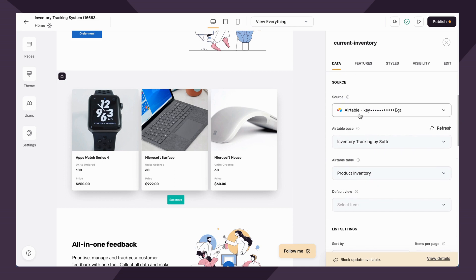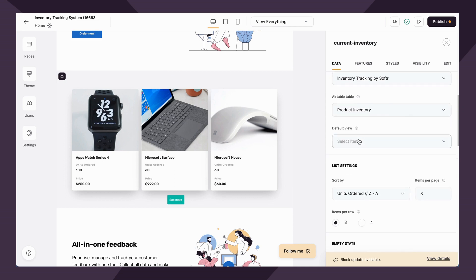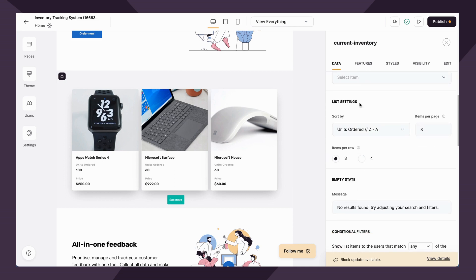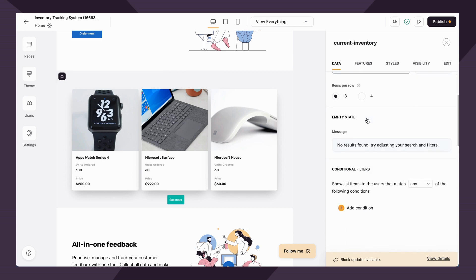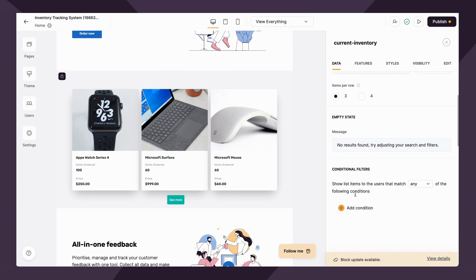So under the data tab, you'll connect your data source for dynamic blocks. You'll also be able to choose other settings such as sorting, and you can also add conditional filters, which again, we'll get into in another video.